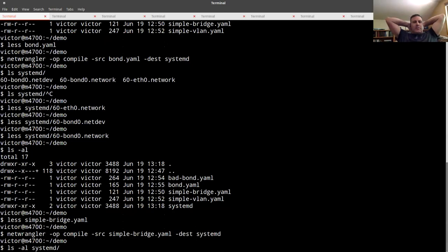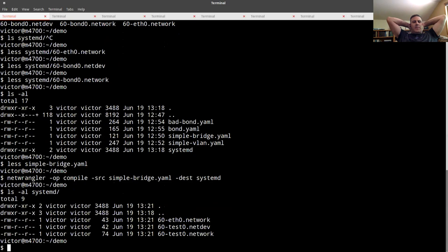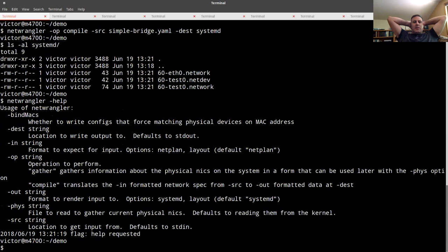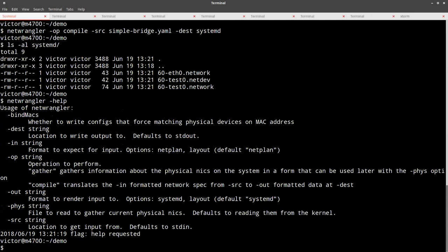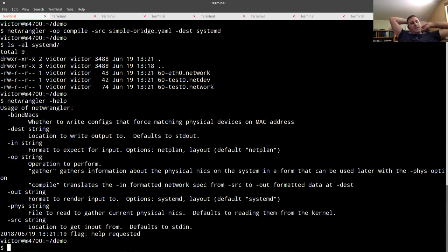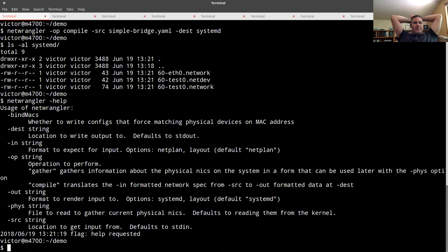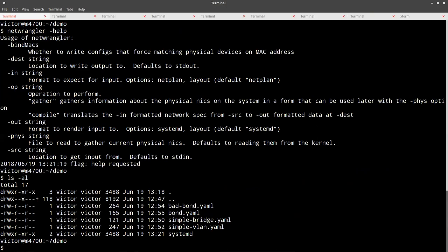This one just defines a single bridge that lives on top of eth0. We run Net Wrangler with that simple bridge config, dumping the output to the systemd directory. The format defaults to systemd, and the 'dest' argument means the location to put whatever config files you're writing — and the output format defaults to systemd.